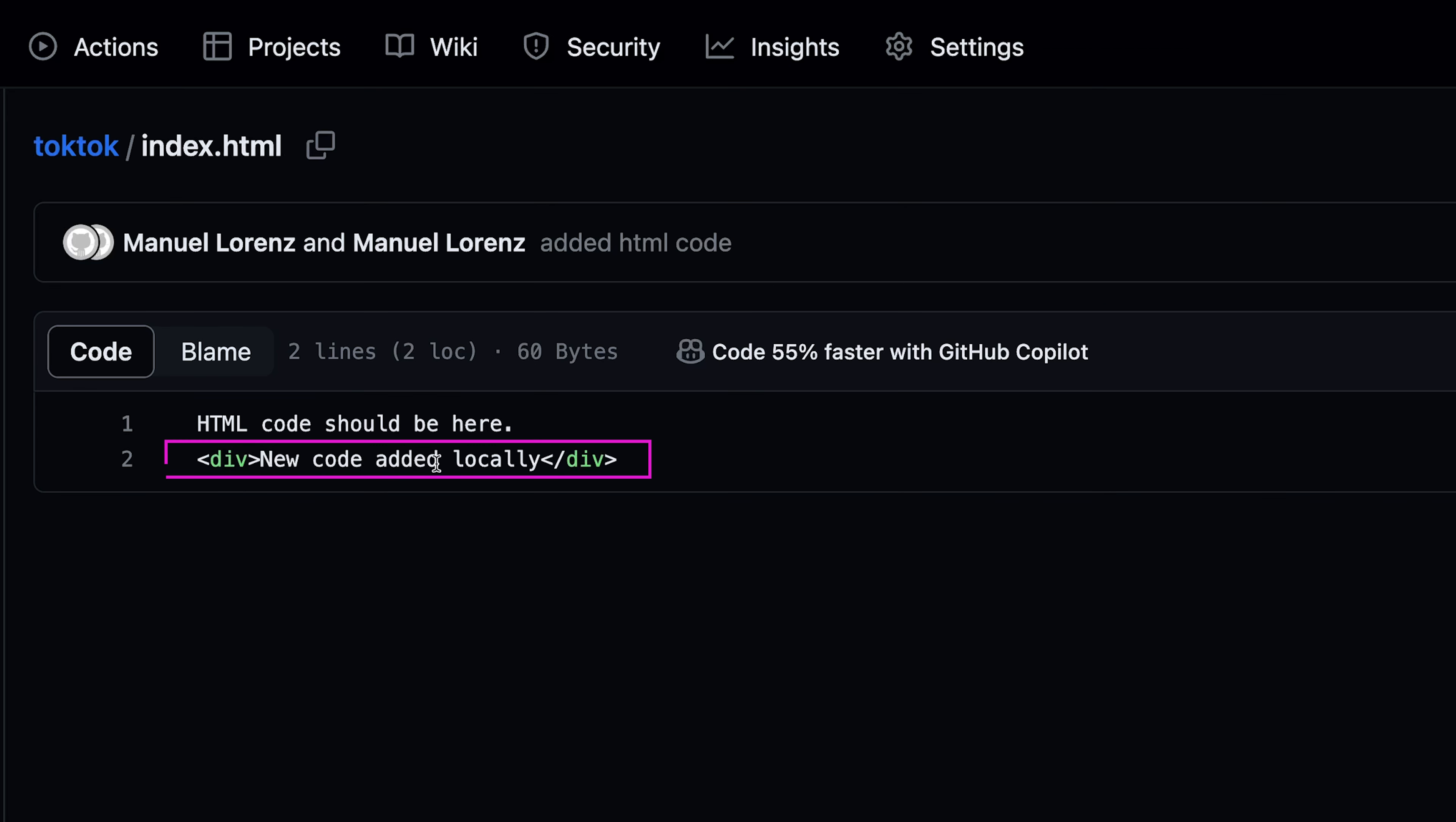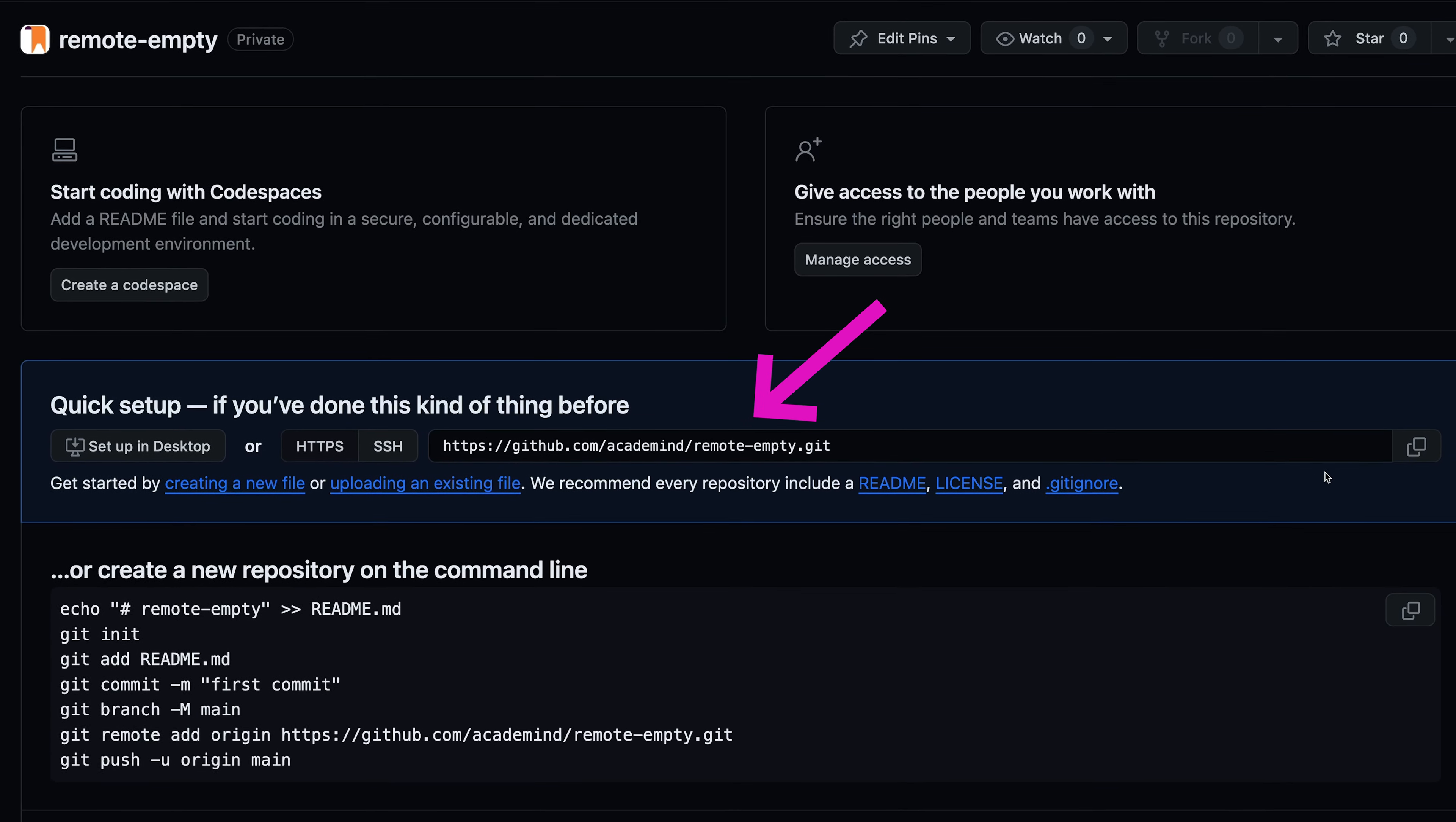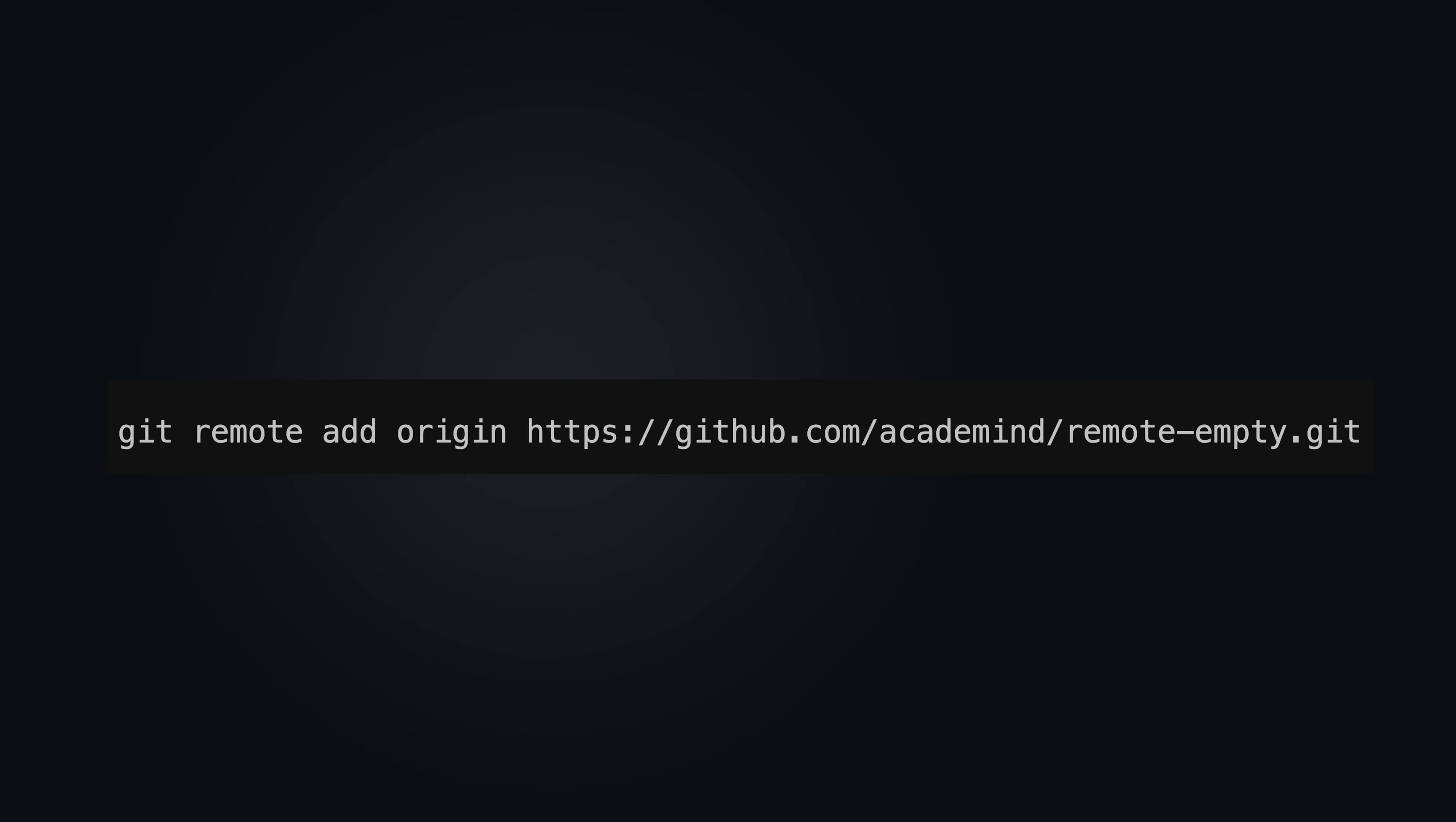When you want to push code from your local repository to an empty remote repository, use git remote add. Origin is the shorthand for the URL of the remote repository. The URL can be found in the remote repository.